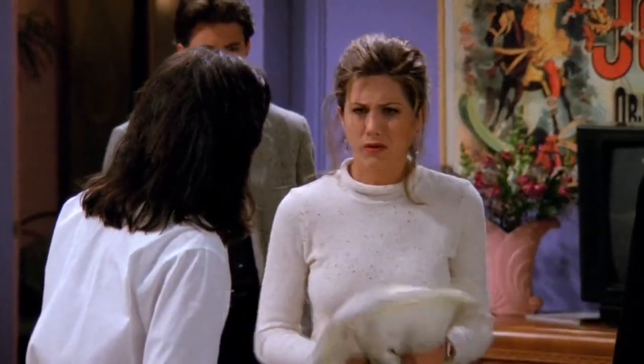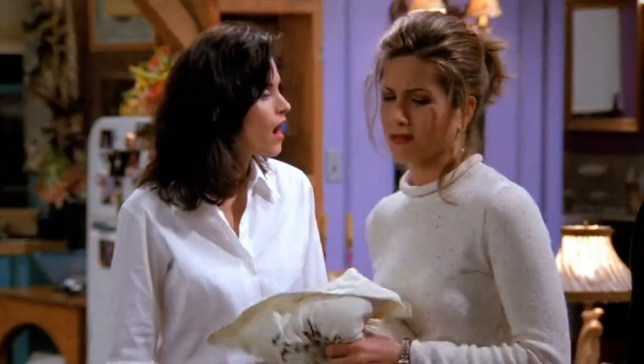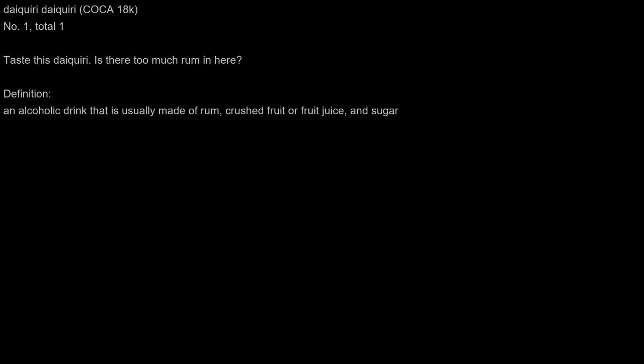Daiquiri. Taste this daiquiri. Is there too much rum in here? Definition: an alcoholic drink that is usually made of rum, crushed fruit or fruit juice, and sugar.